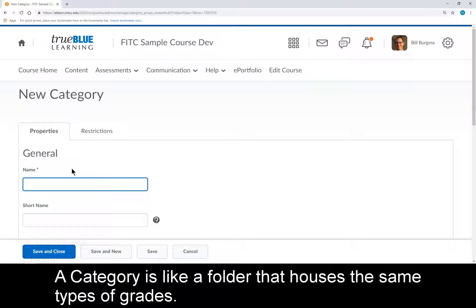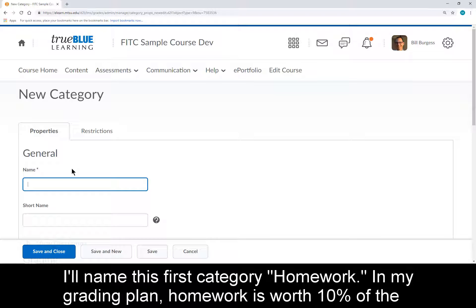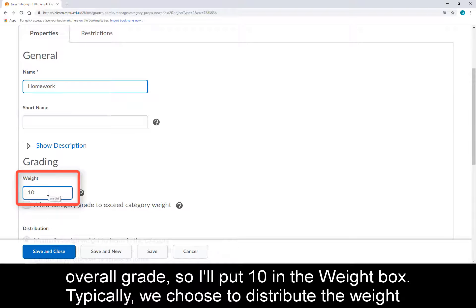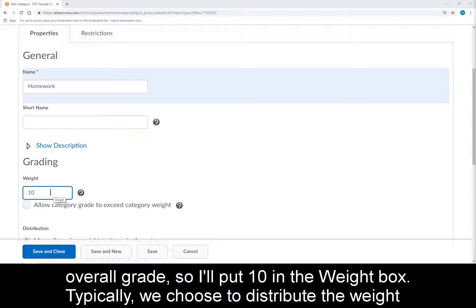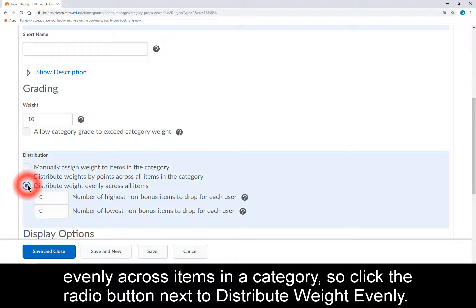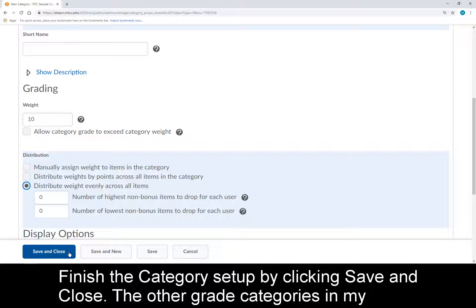A category is like a folder that houses the same types of grades. I'll name this first category Homework. In my grading plan, Homework is worth 10% of the overall grade, so I'll put 10 in the weight box. Typically, we choose to distribute the weight evenly across items in a category, so click the radio button next to Distribute Weight Evenly. Finish the category setup by clicking Save and Close.